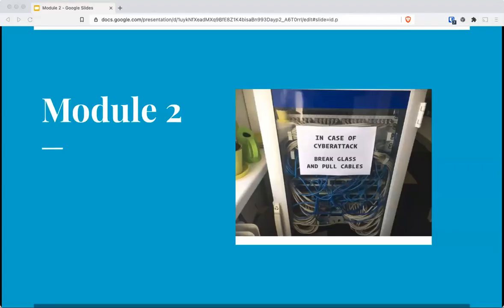Welcome to Module 2 of CIS 75. This module is all about malware, and it's a fun one.